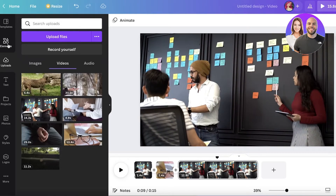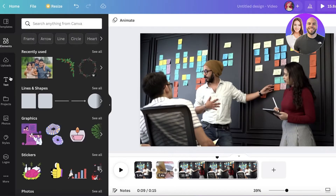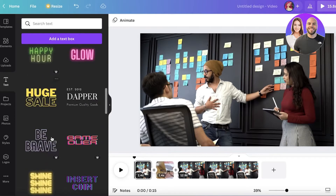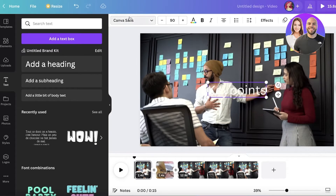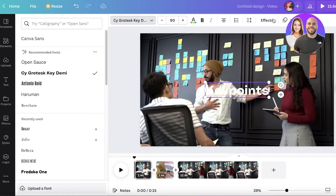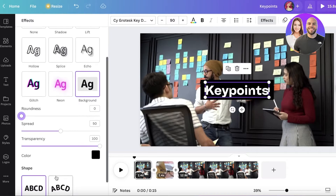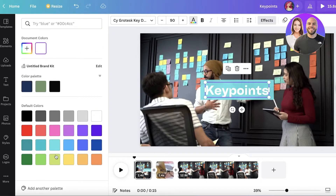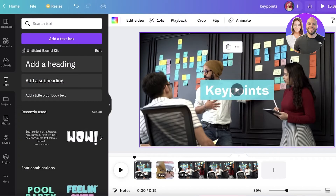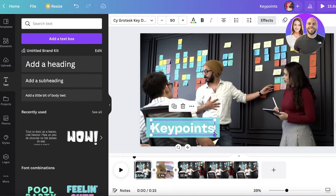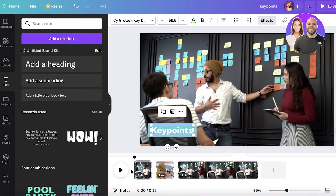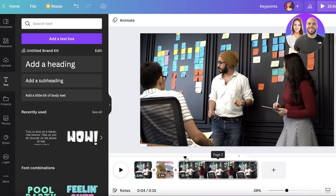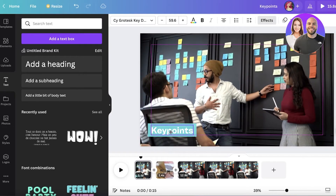To add text, click on Text on the left and choose from multiple font combinations. Add your text, then click Effects to apply text effects. You can also change the shape, transparency, and color of the text. Resize and position it wherever you want — for example, at the bottom of the frame. Note that text placed in one frame won't automatically appear in other frames; you'll need to add it separately to each.